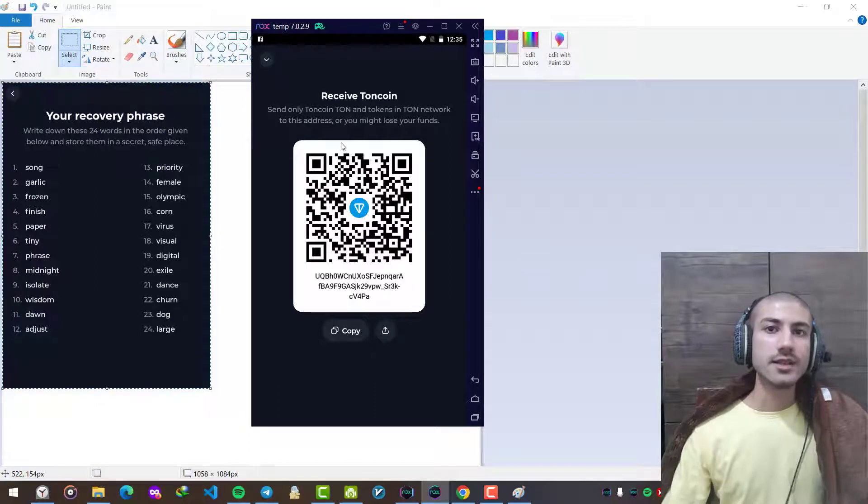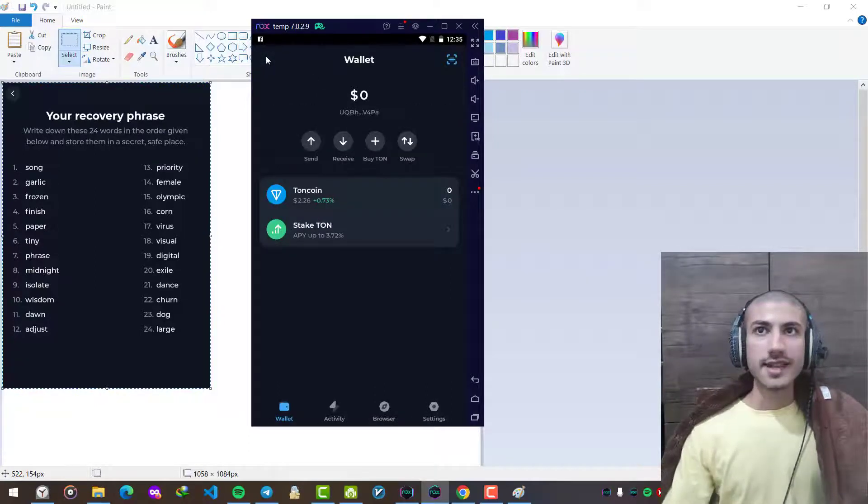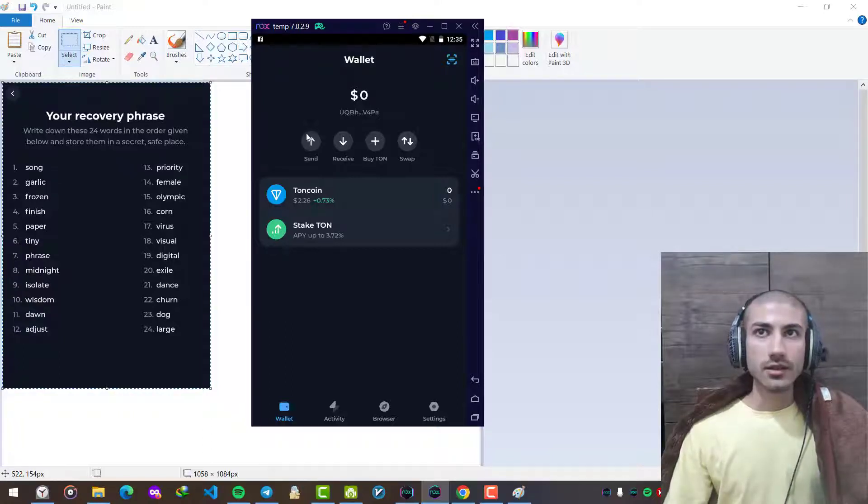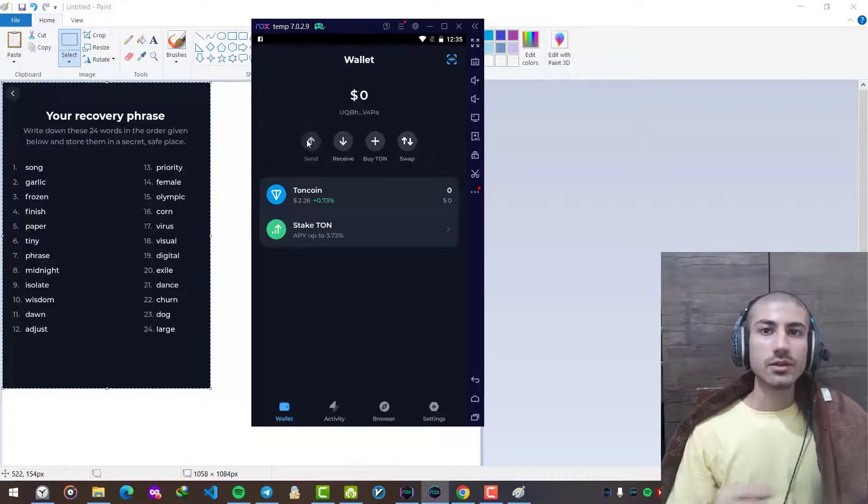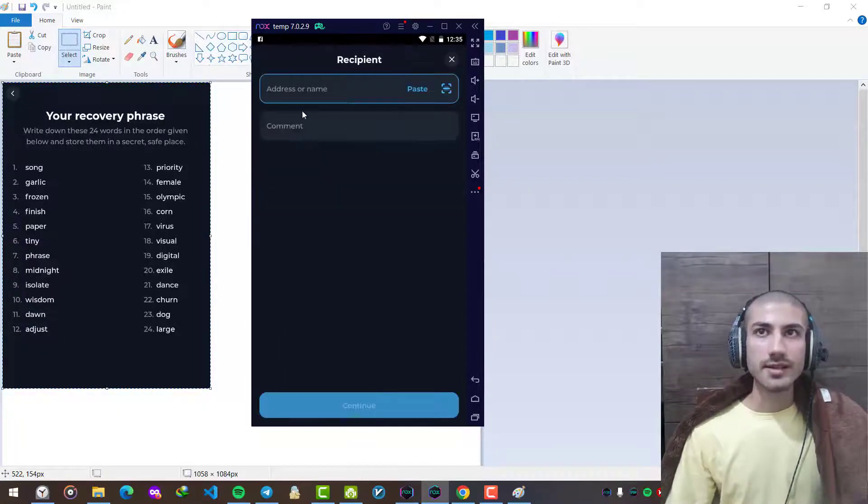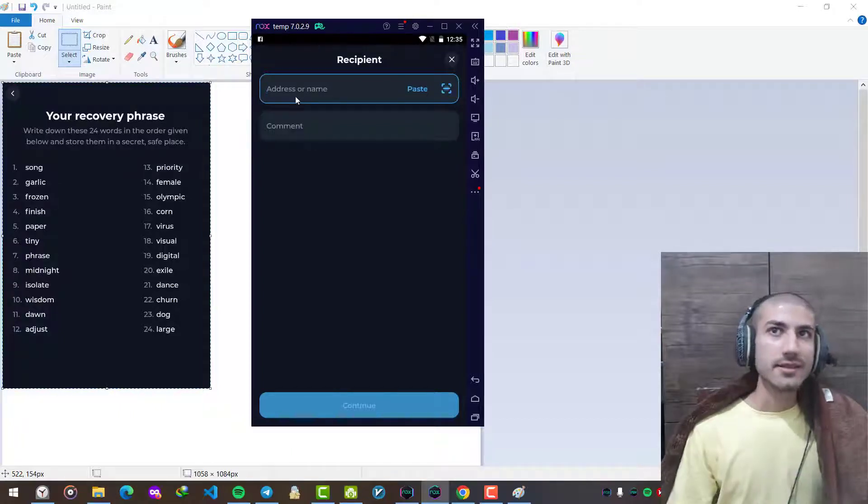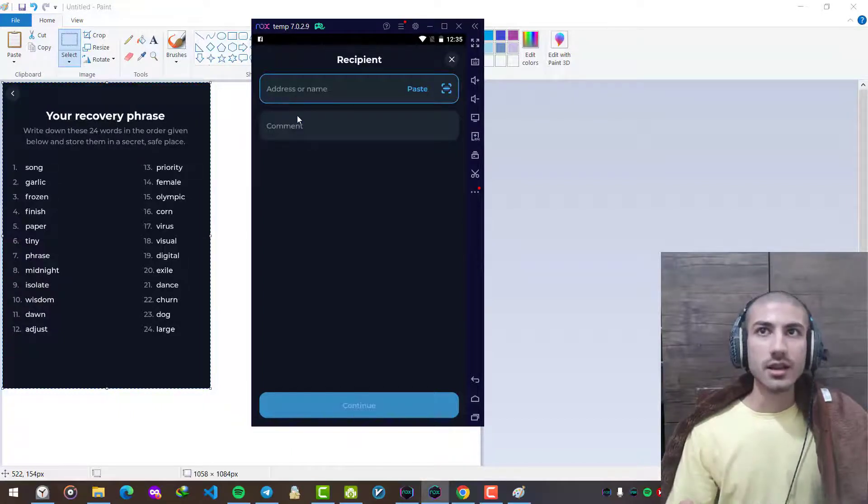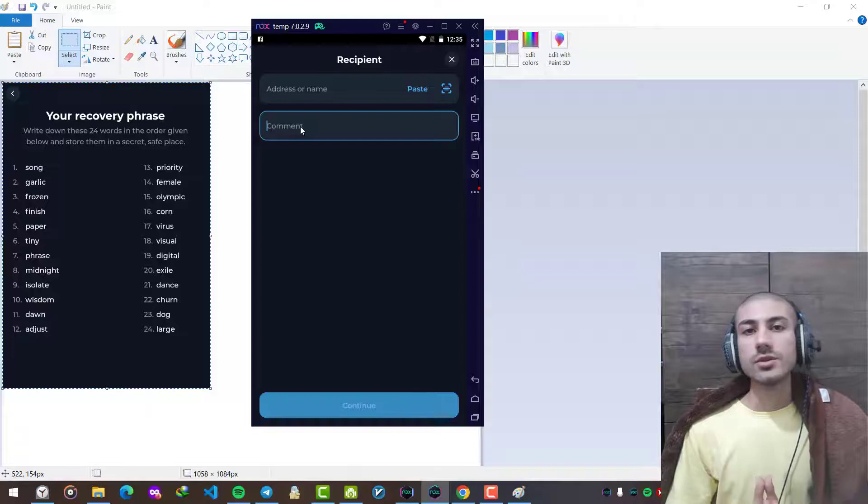The same works in the other way. Whenever you are going to send to another person, you press here, you type the address of another person, and also you are able to write some comments.